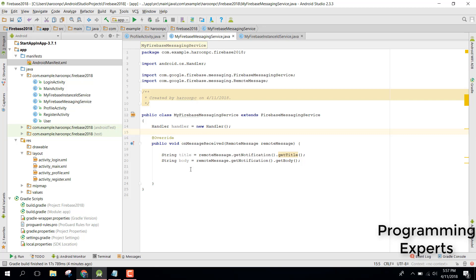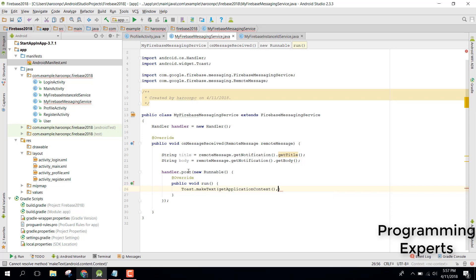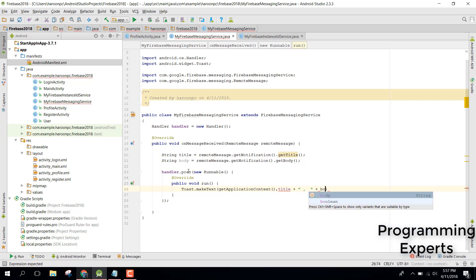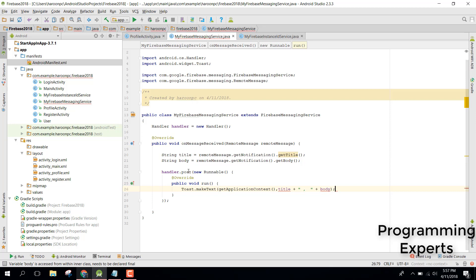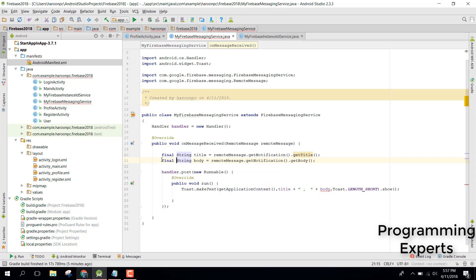We can use a Handler and call handler.post(new Runnable) to display the notification. Inside the Runnable we display a Toast showing the title and the body message. The variables need to be declared as final since they are accessed from within the inner class.